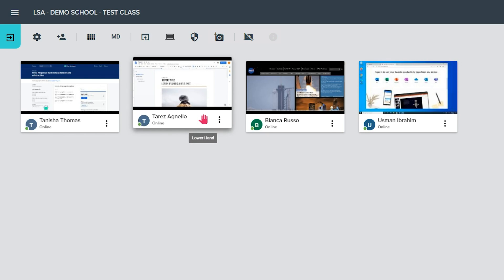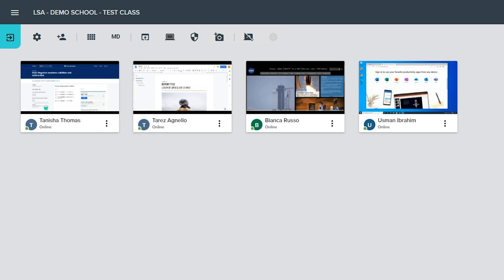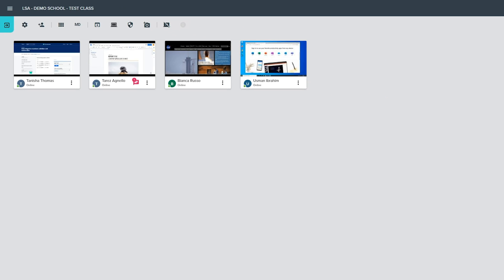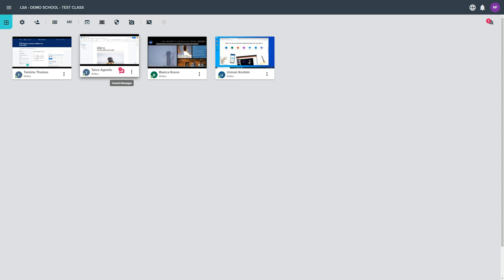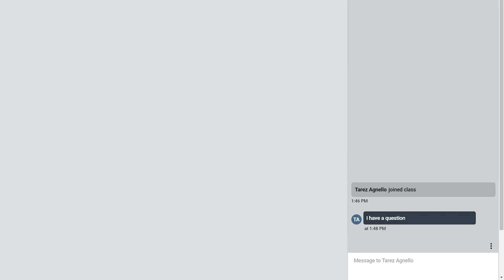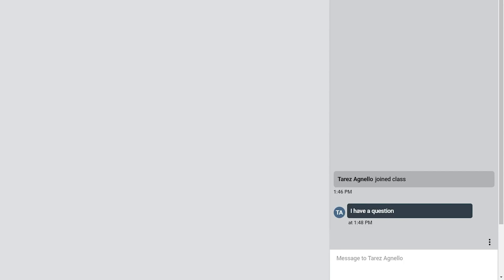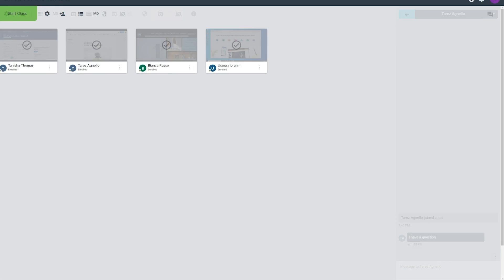Clicking this red hand icon will lower the hand for the student. A red chat icon will appear on the student tile whenever they send a message to the teacher. Click this icon to directly open this message in the chat window.